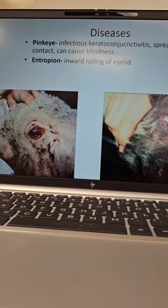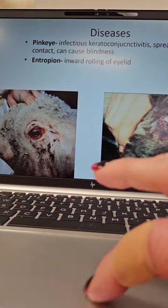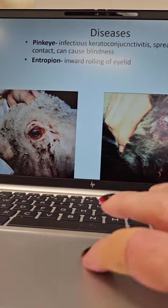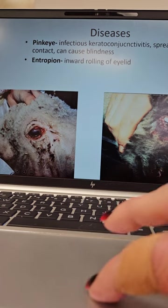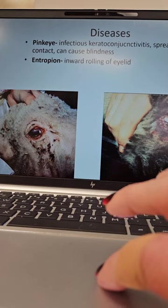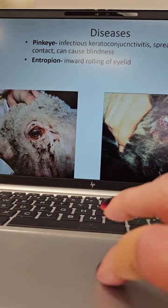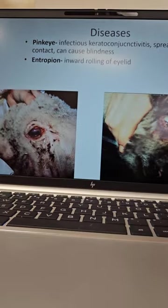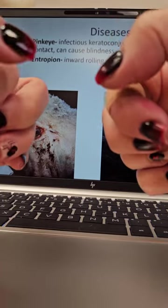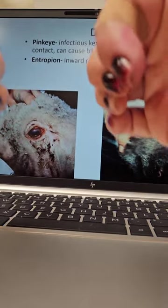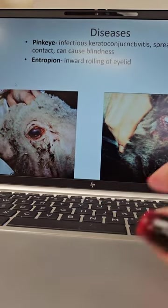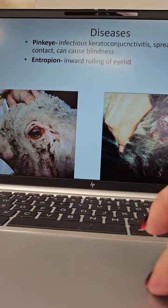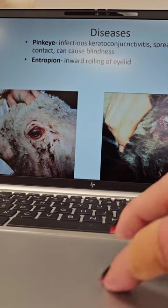Remember that pink eye, infectious keratoconjunctivitis, can be spread by contact and can cause blindness. Entropion is a genetic defect — this is when the eyelid rolls in. You can have top or bottom or both, but the eyelids roll in so the eyelashes are constantly scraping against the eyeball. This causes a lot of irritation and makes them more prone to things like keratoconjunctivitis.